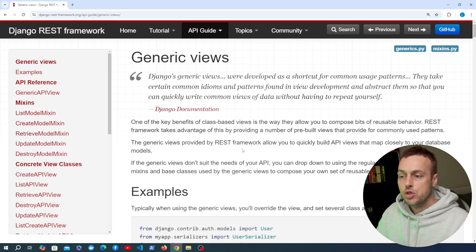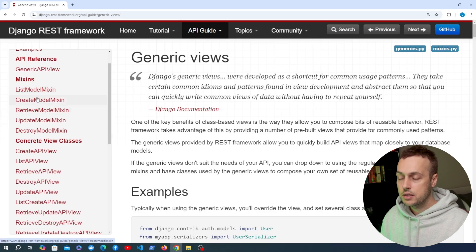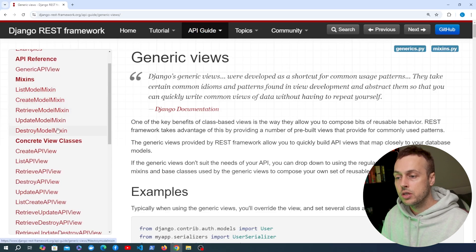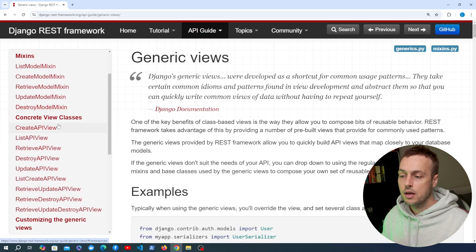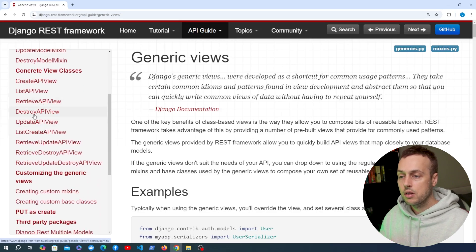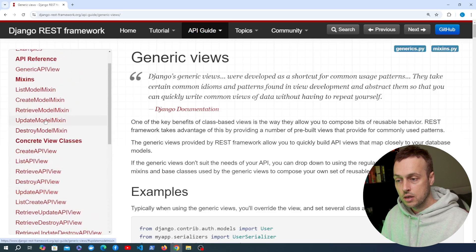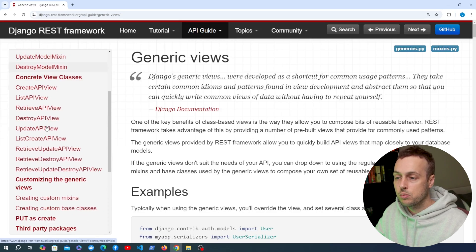I've got the documentation on generic views open. As we looked at earlier in the series, this package has some mixins and some concrete view classes. A couple of concrete view classes we haven't looked at yet are the DestroyAPIView and the UpdateAPIView, which come with corresponding mixins — the UpdateModelMixin and the DestroyModelMixin.